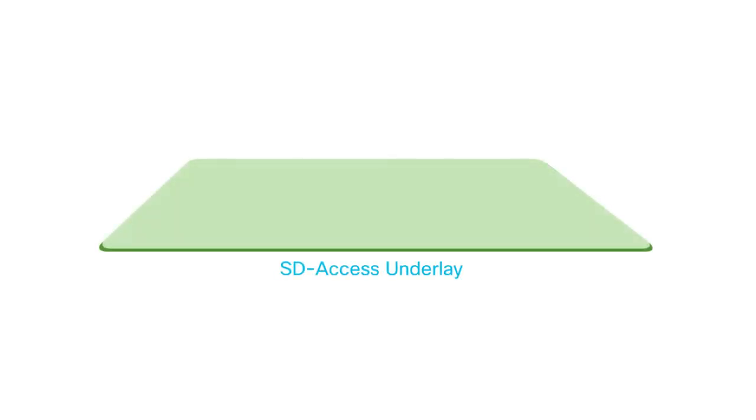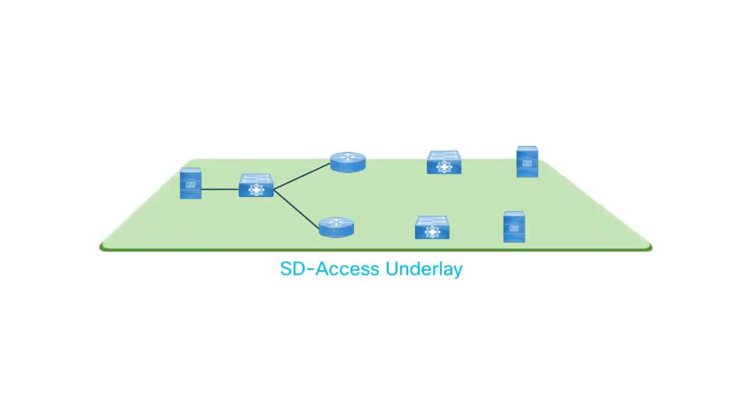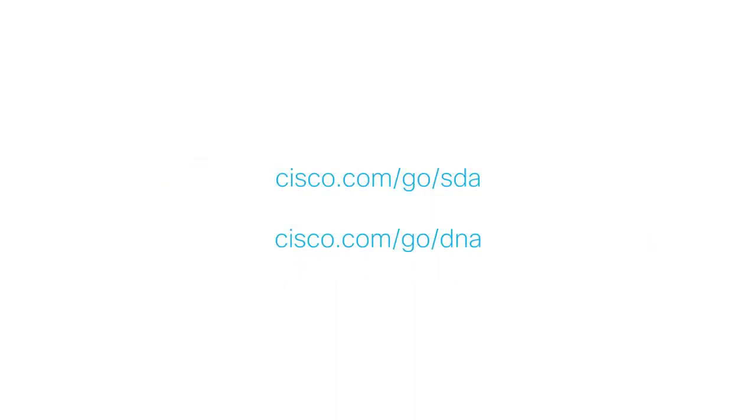With this, you've completed the prerequisite tasks and are all set to begin automating your underlay network.